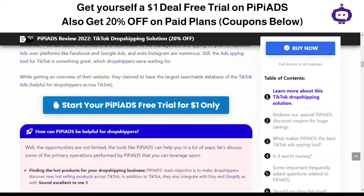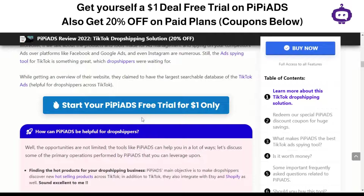I'll also be giving you a PP Ads free trial for one dollar. The one dollar deal is one of the best features you can get at this moment, and this deal can help you save a lot and understand what exactly PP Ads can help you with. I'll mention the link in the description so you can start your free trial.